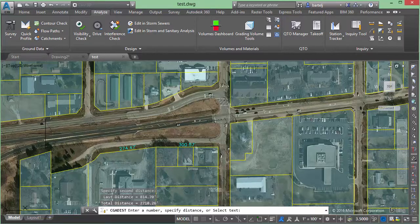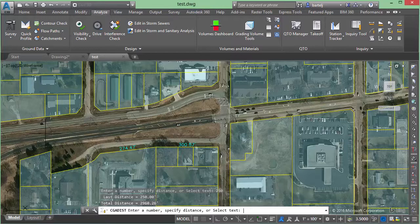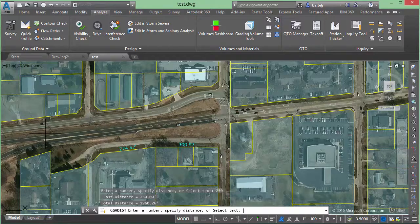Now at any point, I'm not stuck with just one particular data entry — I can mix and match as I work my way along. For example, if I want to type in some values, maybe I want to add in an extra 250 feet, I'll type that in and it will automatically add that to my cumulative number as well. I can even, if I've got text numbers specified in my model, touch those numbers and it would add those into the list as well.